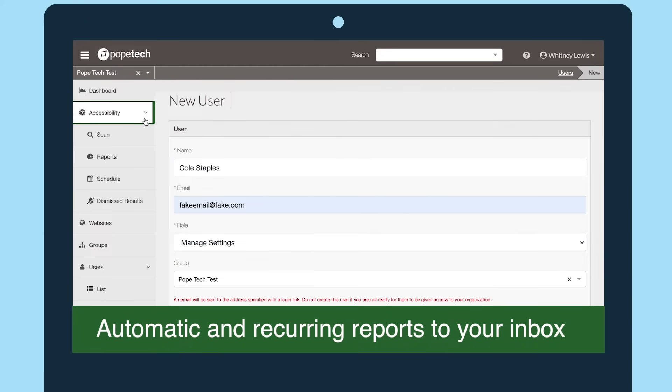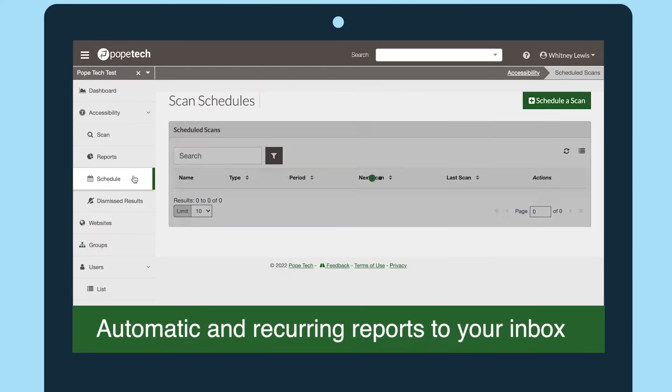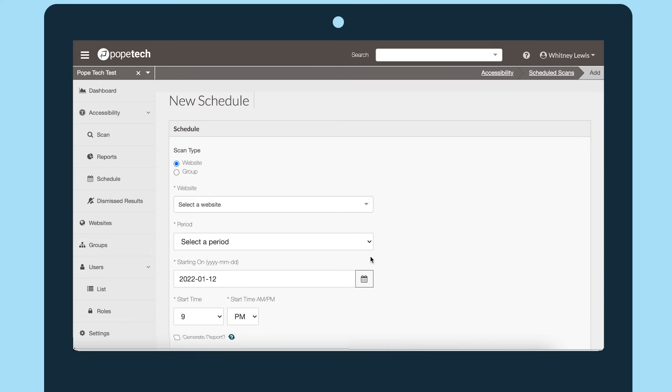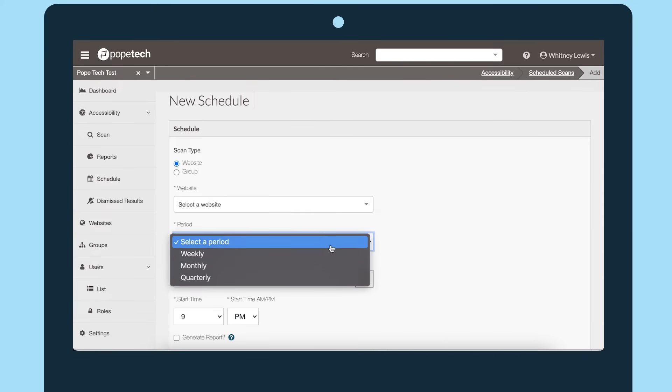You can also send recurring reports that automatically go straight to the team's inboxes. This helps make accessibility part of your organization.